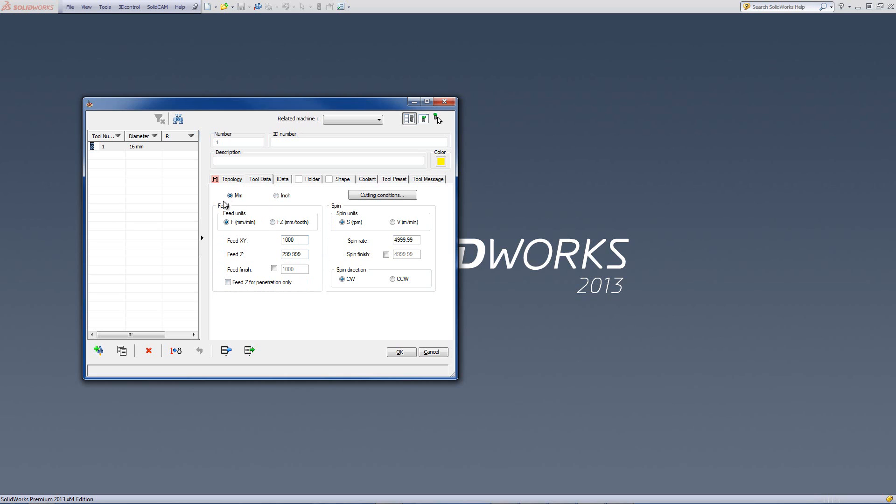The feed field allows us to work in two different ways. The first way is by putting in the actual feed of the tool in millimeters per minute. We have it here for the x feed and the xy.